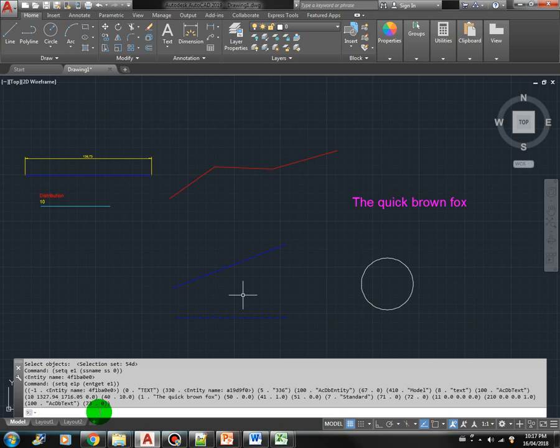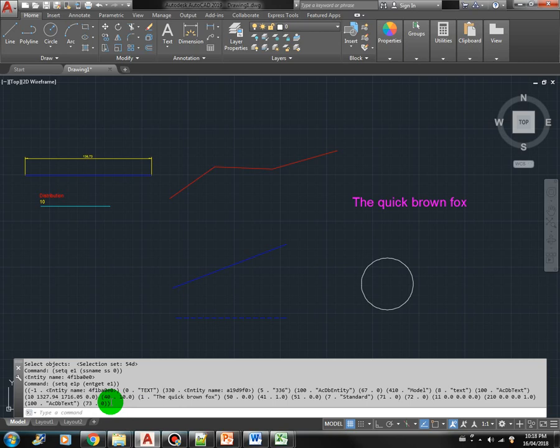Now we have the handle of the E1 object. All of the properties of the text are here, and we can manipulate this already.